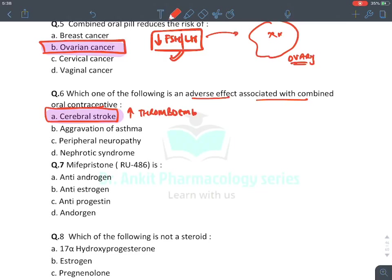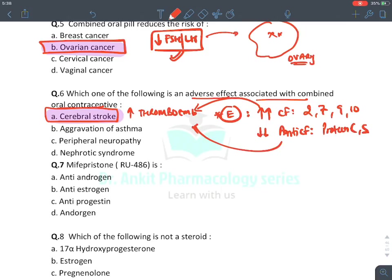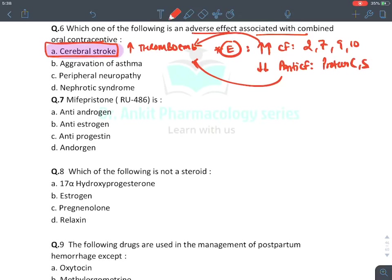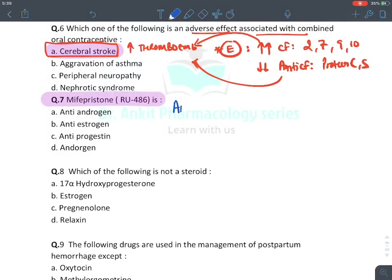Estrogen increases synthesis of clotting factors 2, 7, 9, and 10, which leads to thromboembolism. Estrogen also decreases anti-clotting factors protein C and protein S, further contributing to thromboembolism, causing blood vessel blockage leading to MI and stroke.